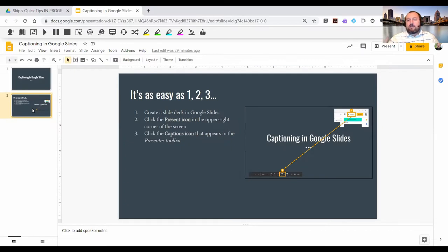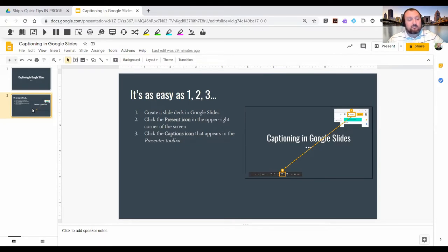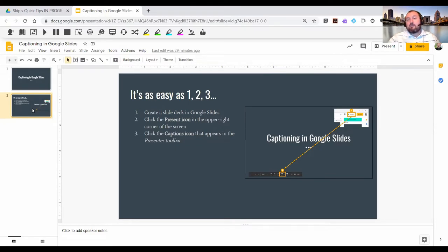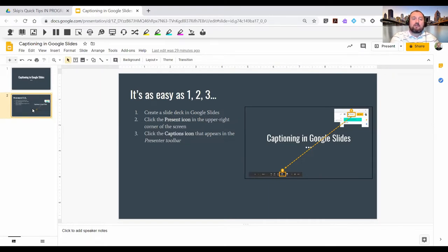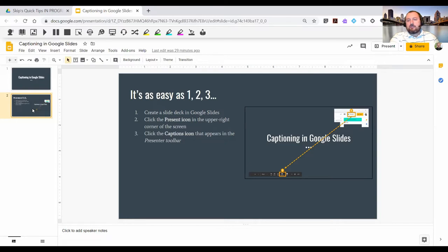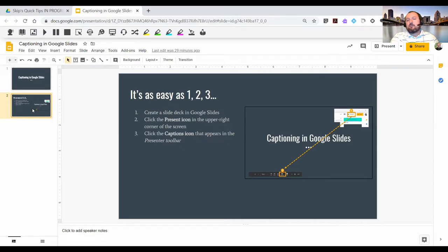Captioning is run through Google using artificial intelligence, so it's not a transcriptionist sitting at a computer somewhere like we would have in a courtroom with a stenographer. When you're using technology like this, it's really important to boost the signal that's going into the computer to increase the accuracy you have in the captions that show up.